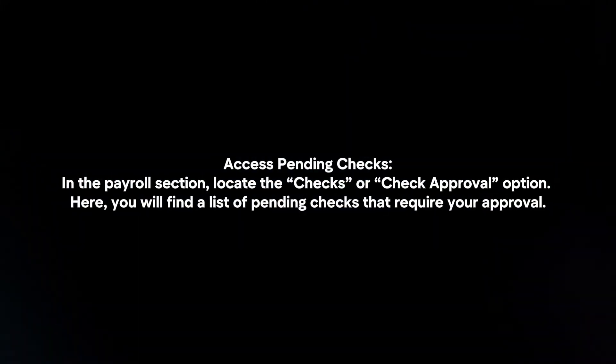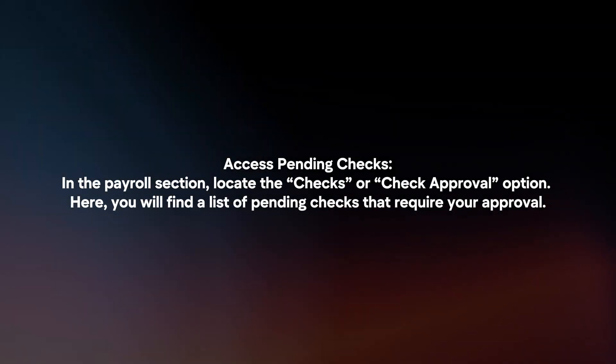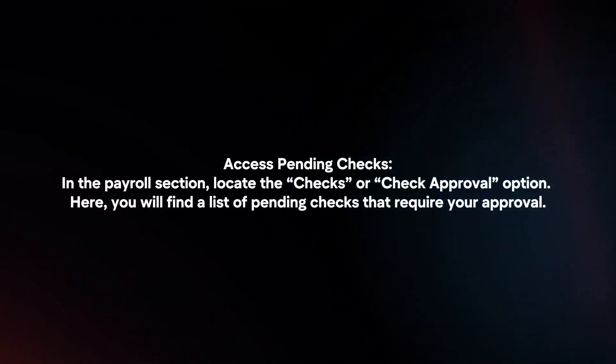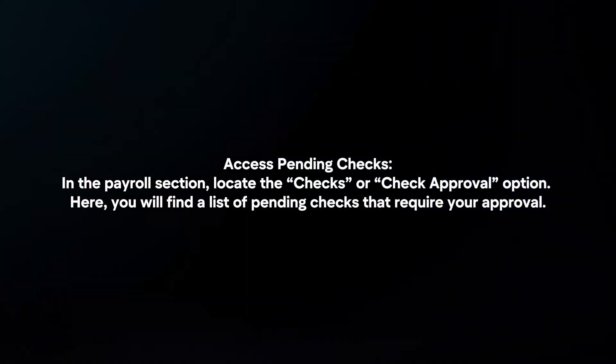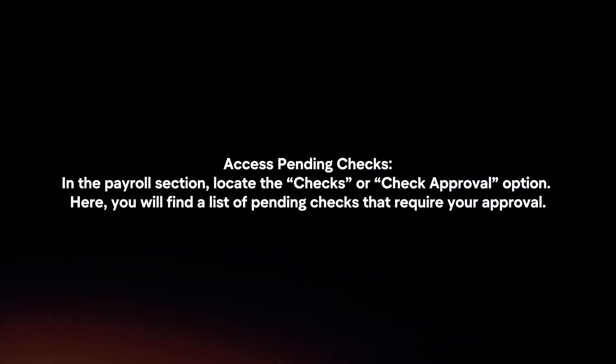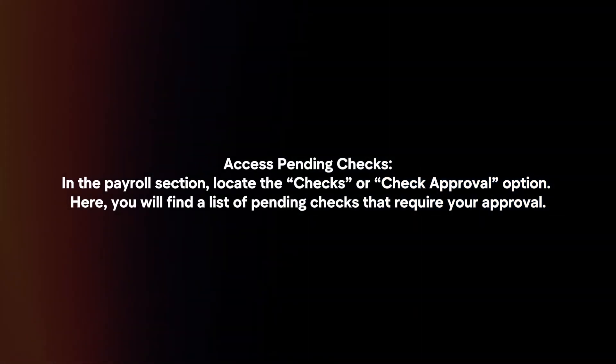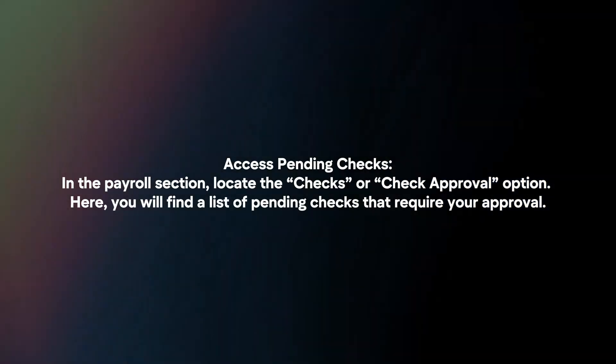Access pending checks. In the payroll section, locate the checks or check approval option. Here you will find a list of pending checks that require your approval.